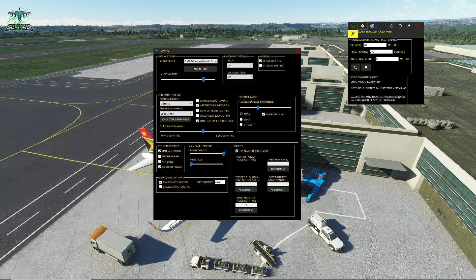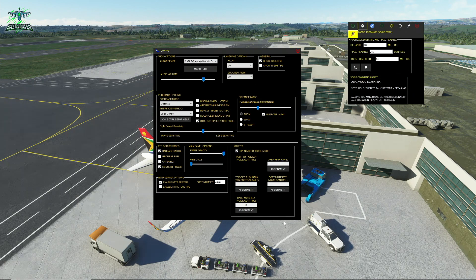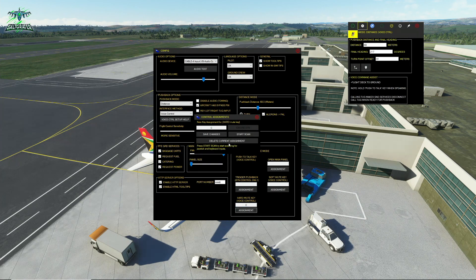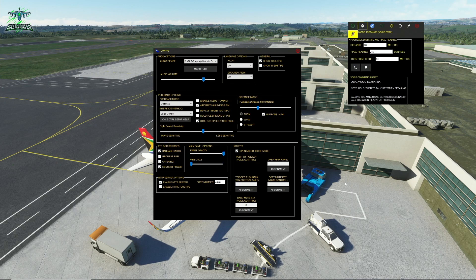If you want to know what anything does, just mouse over it and the tooltip will tell you exactly what it does. Something else that has changed is the way we assign our hotkeys, because we can now use keyboard or joystick buttons. We have a slightly different method of assigning them — before you'd just click in and type the key you want, but now we need to click on Assignment, hit Start Scan, and then push the button you want to assign. Don't forget to hit Save Changes to actually apply that assignment.